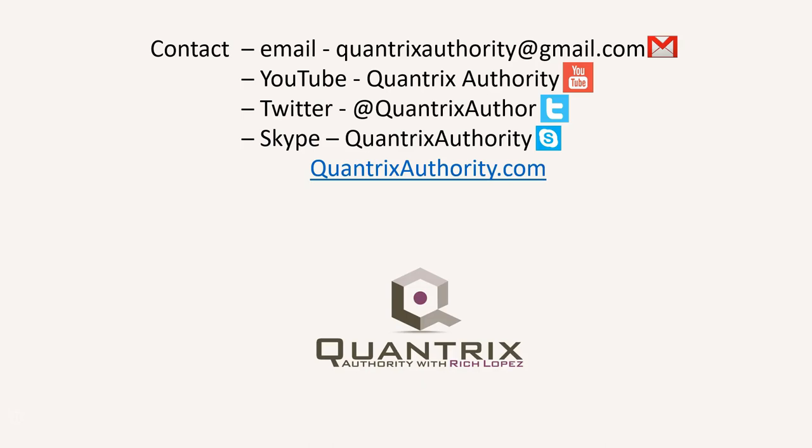Today's podcast is brought to you by QuantrixAuthority.com. I love Quantrix, and I want to make you a Quantrix master.